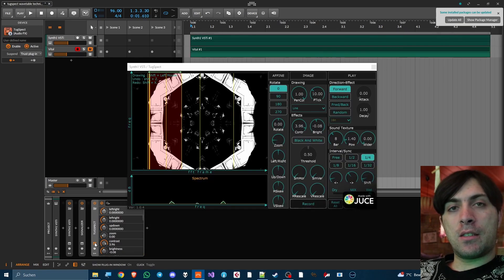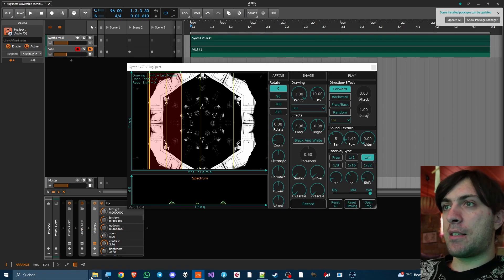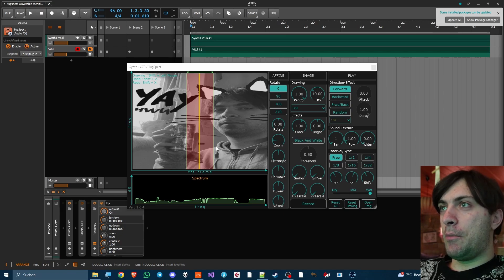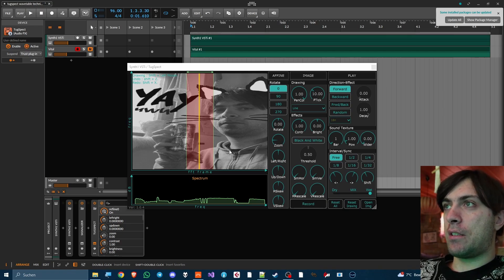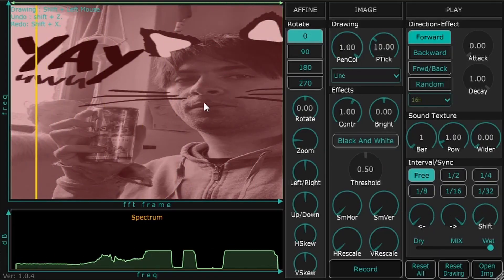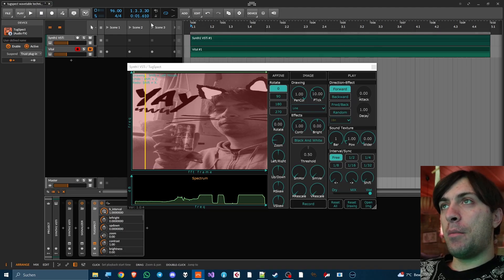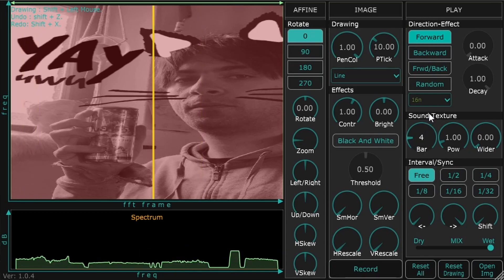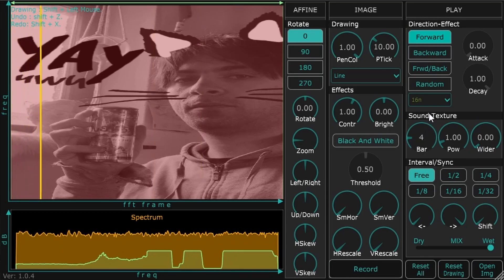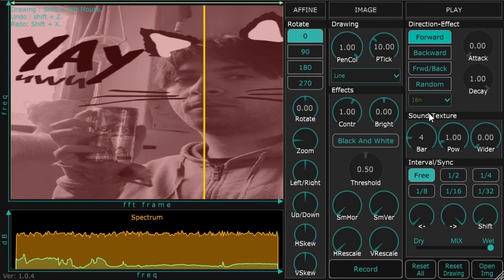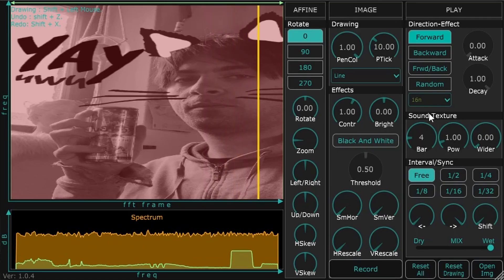Now the next step is to have an instance of TuckSpect open. I'll reset the settings. I'm using an image here to demonstrate the technique. You can use any part of the image you like, and you just have to make sure it extends over more or less 10 seconds. I do that by choosing a BPM of 96 and playing a note for 4 bars.